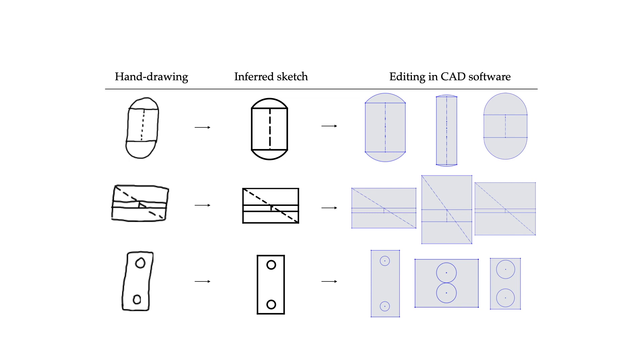To apply Vitruvion to this setting, we require a perception module to first take as input a raster image. To this end, we employ a vision transformer, which first encodes a sequence of patches from the image, to which the primitive decoder can then cross-attend.